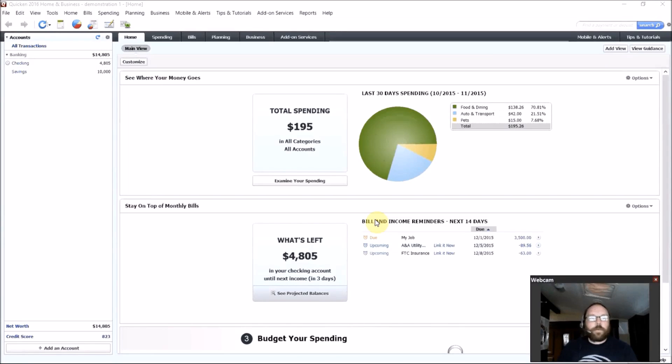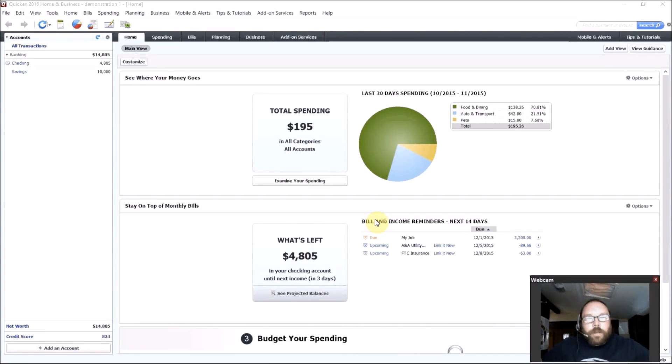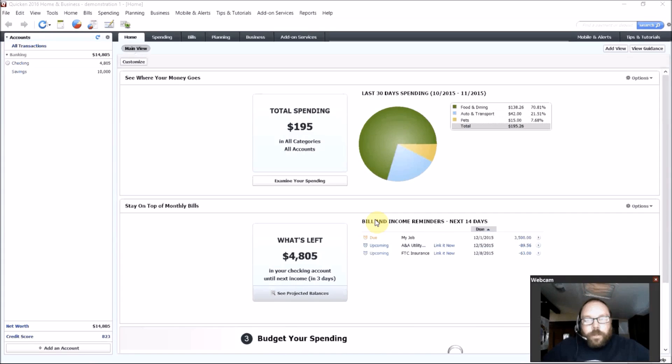Hello, I'd like to give a quick review of Quicken 2016. I just got this about a week ago. It just came out about two weeks ago. And what do I think of it so far?